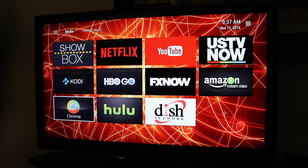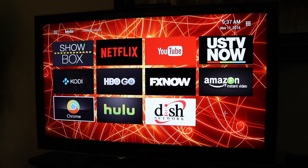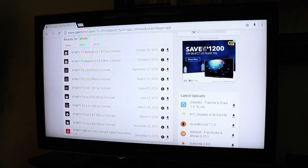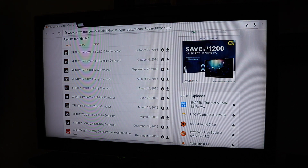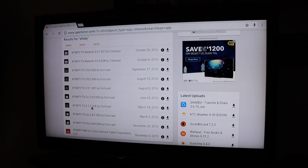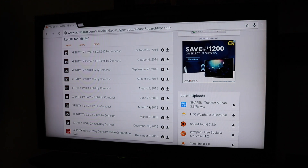So we're going to go down to Chrome, APK Mirror. We're going to want version 3.2.1.0.2.8 — this version right here, 3.2.1.0.2.8. We're going to download it.